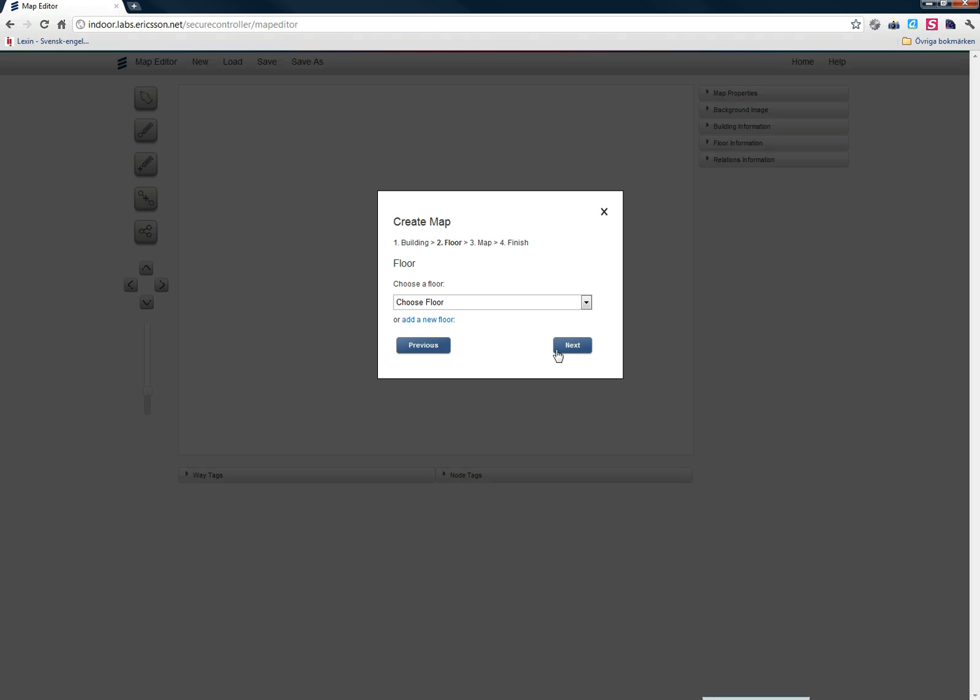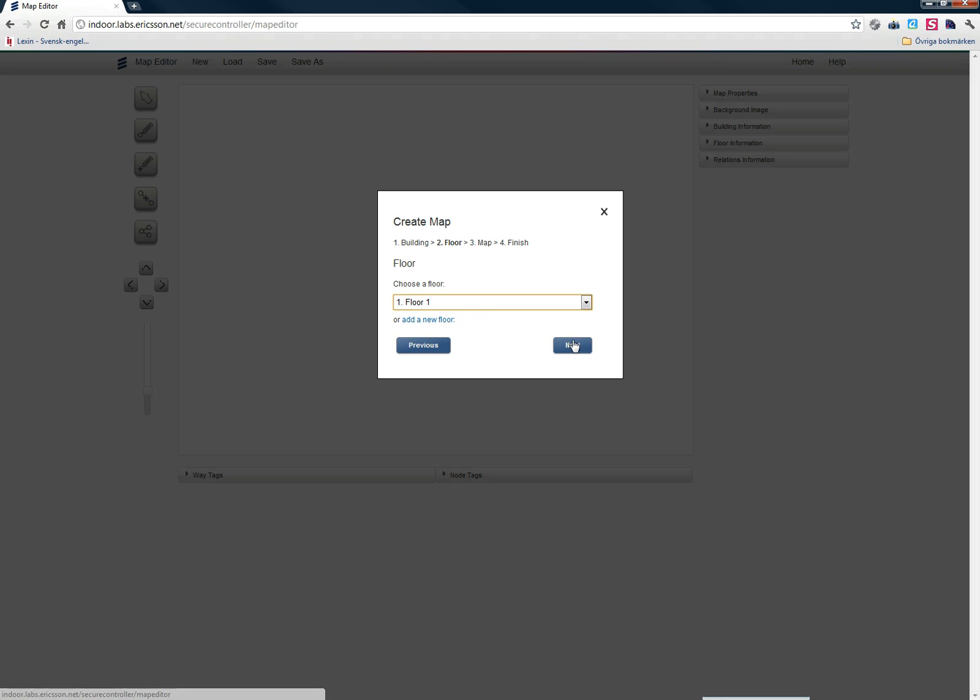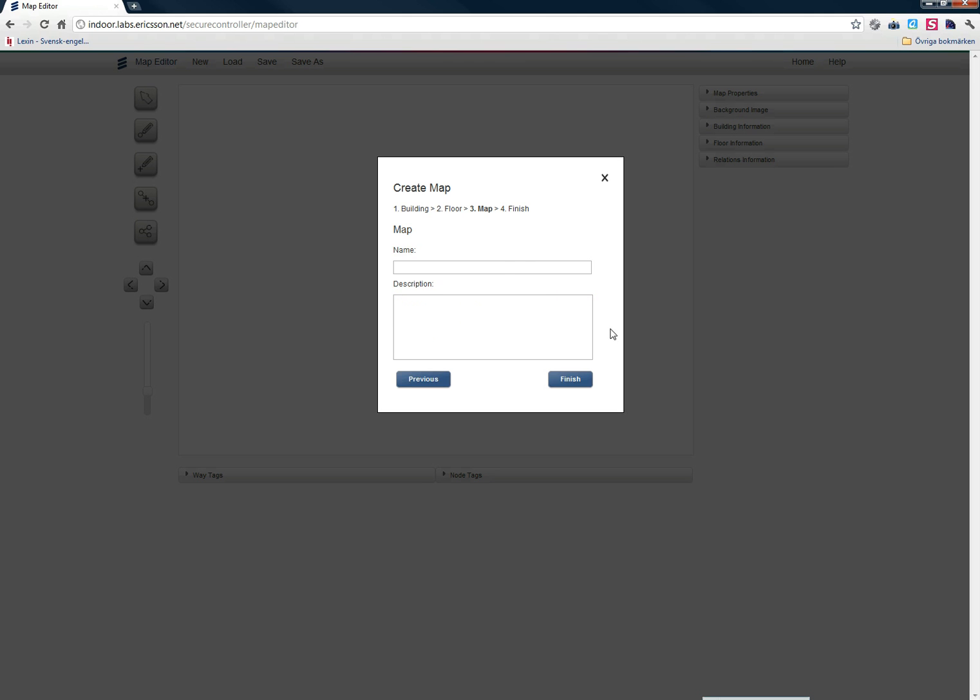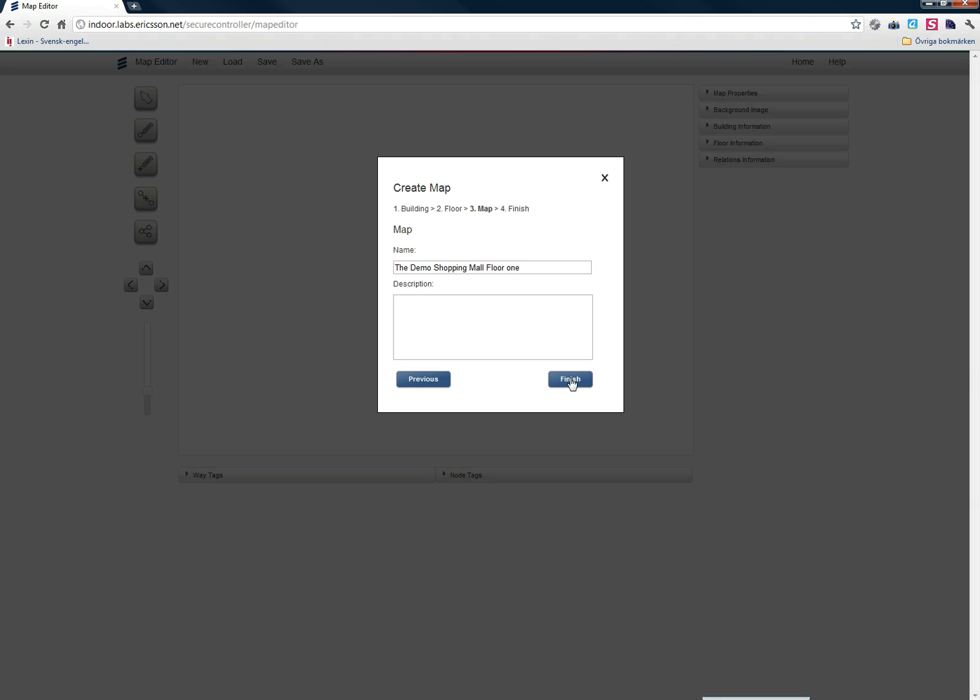Let's click Next. Let's choose the floor of the map, which is Floor 1, and then enter a name for the map: The Demo Shopping Mall Floor 1. And finish.